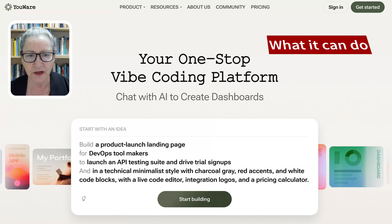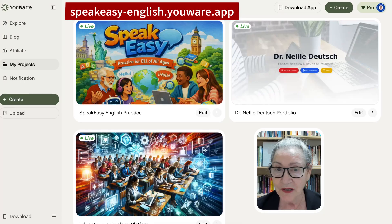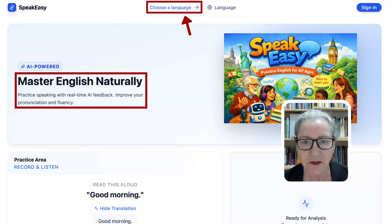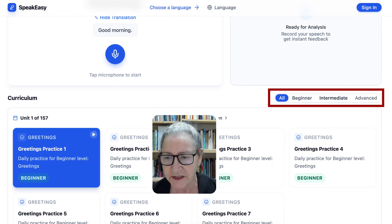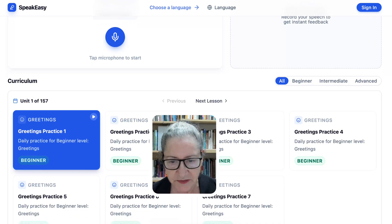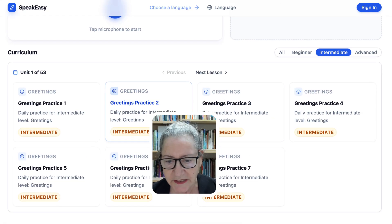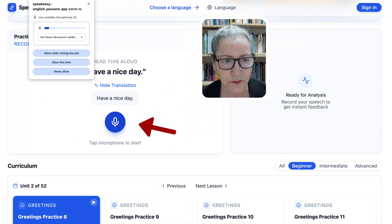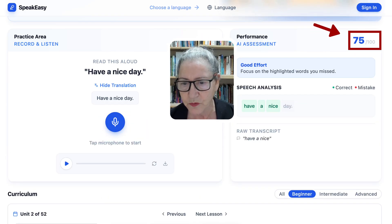Now let's explore what Youware can actually do by showing you what I created. My project is called Speak Easy, and it comes in various languages — the default is English. You simply choose a level: beginner, intermediate, or advanced. For unit one at the beginner level, there are 157 lessons. I hit record and said 'Have a nice day' — I got 75 because I made a mistake and didn't say the word 'day.'